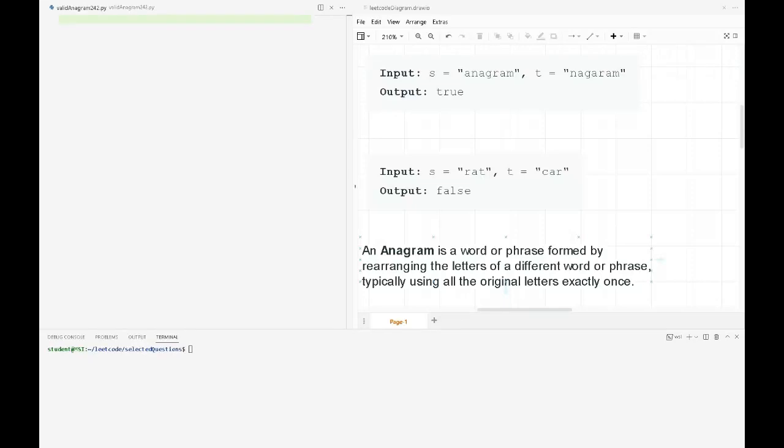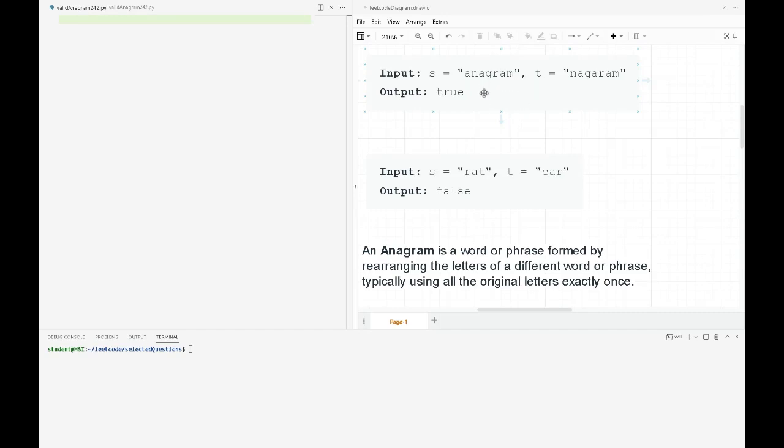All right, let's learn about the valid anagram problem from LeetCode challenge 242. We need to validate if the S and T strings are anagrams to each other. An anagram means they have to have the same string length, and their letters must be exactly the same, used only exactly once in each string.